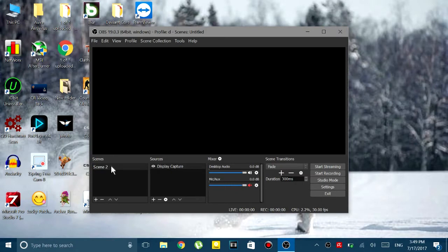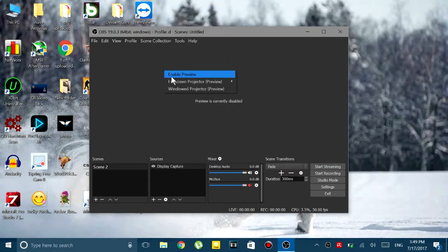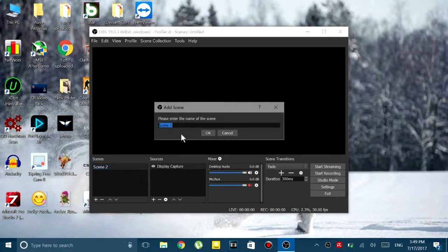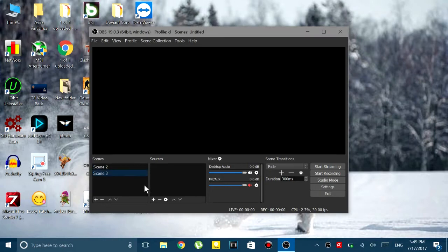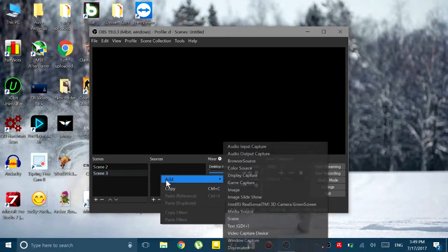In my PC I record with Nvidia Shadowplay, and in my laptop I record with another software which will come very soon. But I don't use OBS because it gives some kind of problem in my laptop.